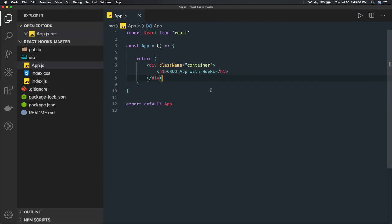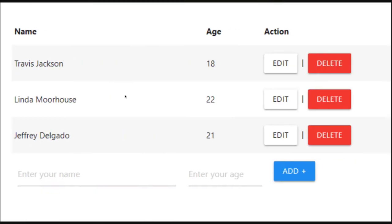We are starting with a very basic setup. We need a user table component and an add user form component. The add user form can be an independent component that creates a new user. There can be one parent component to which you send events - like add user, edit user form - and then there is a user table. If you are editing a user, we will populate the edit user form.